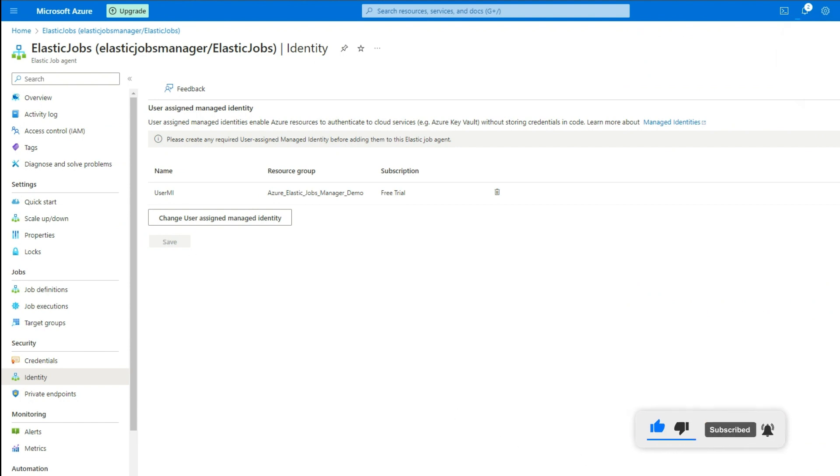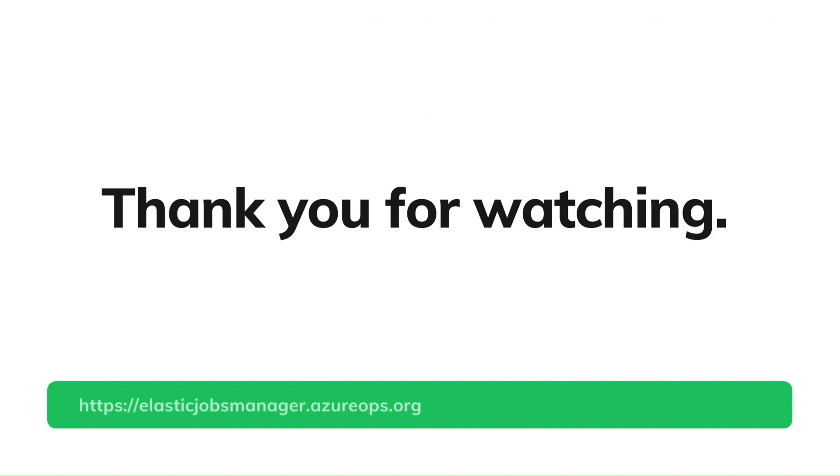To know more, check out the documentation link in the description section. Thank you for watching.